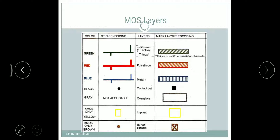The next one is buried contact. We use brown color. In stick encoding it is a brown color dot, and in mask layout it is a square with a cross mark.